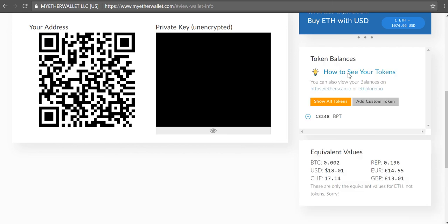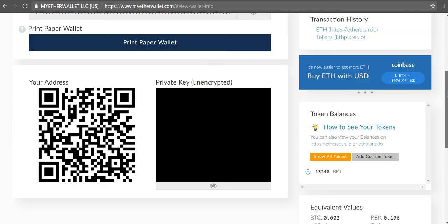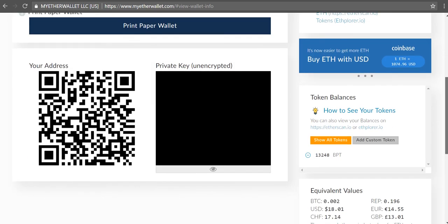And when I did that, it added my BPT or my Blockport tokens to my address. So that's basically it. If you have any questions about how this works, feel free to comment them in. Otherwise, this set of instructions is pretty much universal when it comes to adding any new ICO tokens to MyEtherWallet. Thanks and have a good night. Bye.